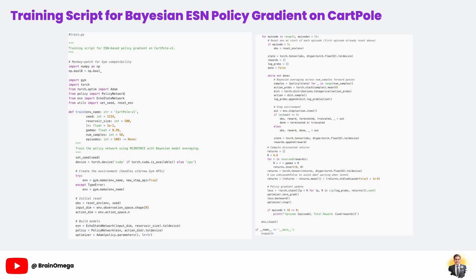In this part of the project, we're bringing everything together with our main training script for the Bayesian echo-state network policy gradient agent. The script starts by ensuring compatibility across different Gym versions and imports all the modules we need. We begin training by setting a random seed, which guarantees that each run is repeatable and reliable. The CartPole environment is created and the ESN-based policy network is initialized on the right device, whether that's a GPU or your local CPU.